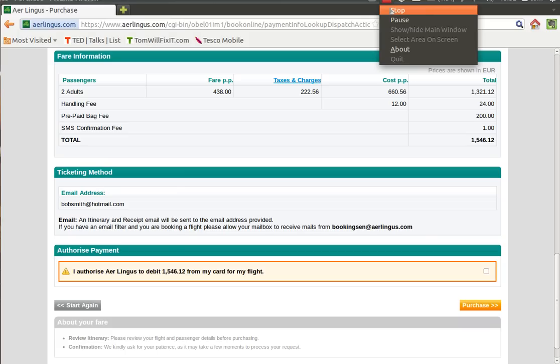So at this point you select purchase and that will be the final step. On the next page it will give you a confirmation screen to say that you've paid for your flights and you'll receive an email and a text message. And so basically that's the end of this tutorial.